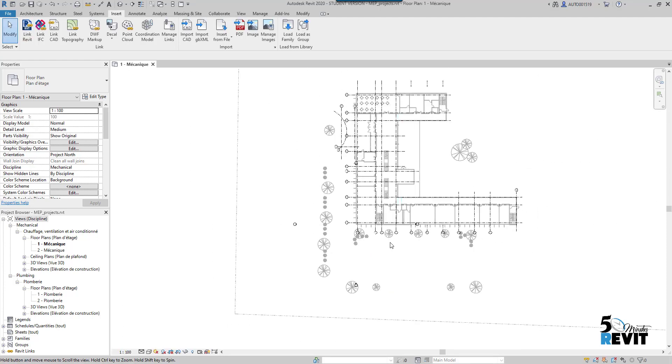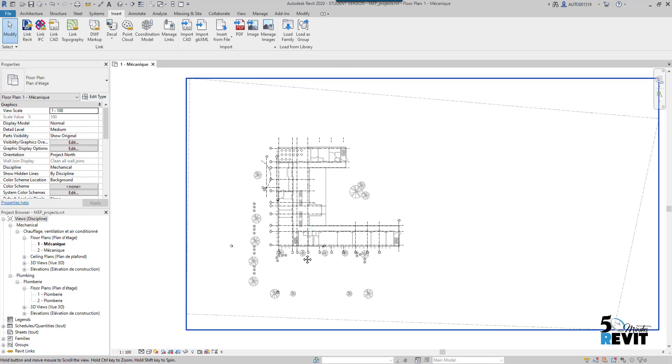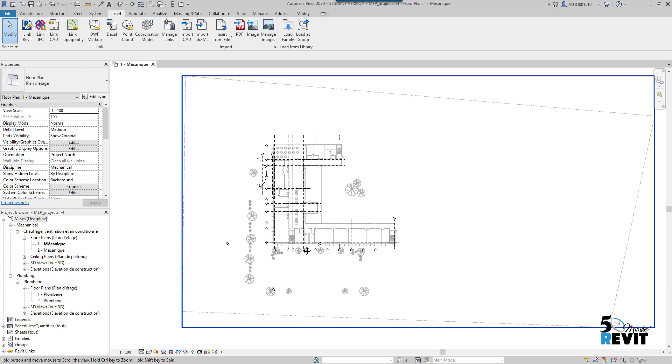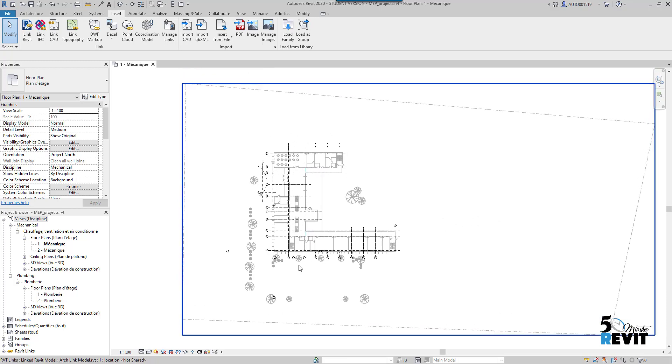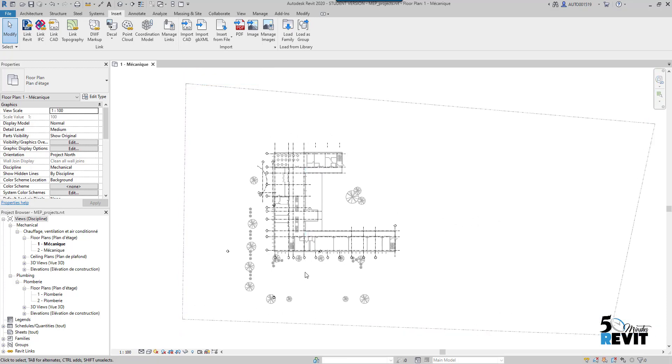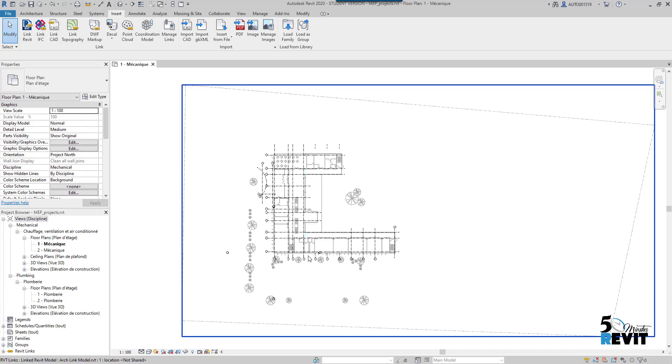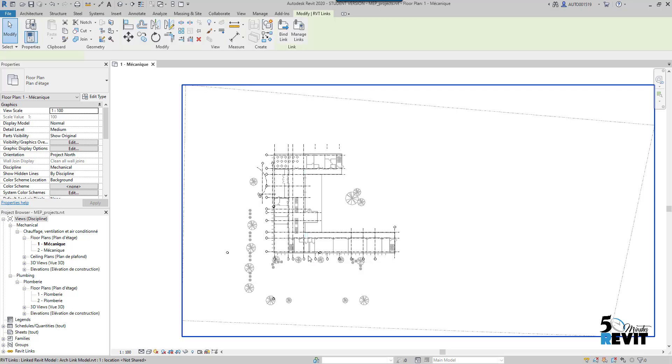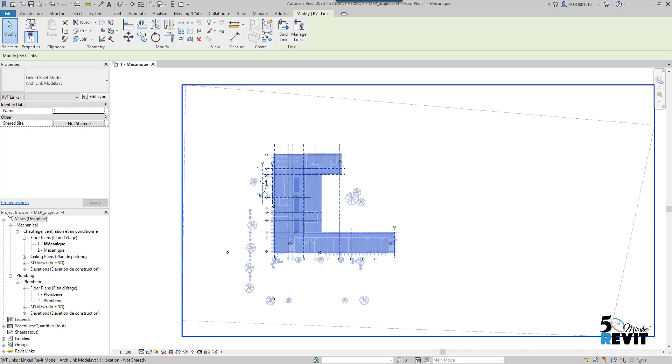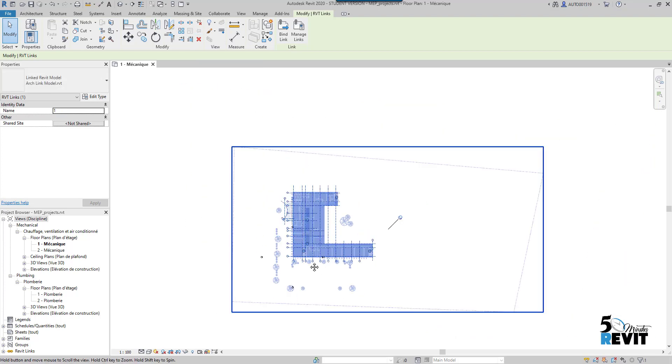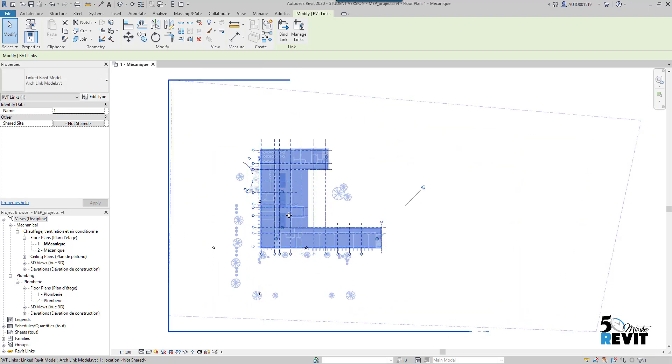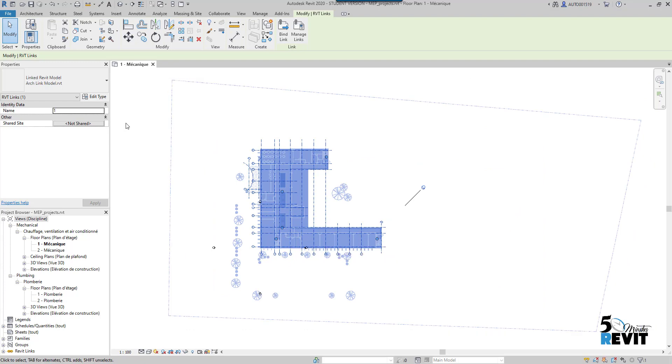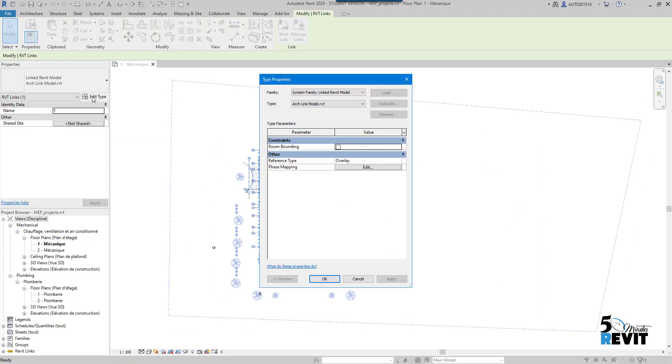Now I have my architecture file linked to my MEP model, my mechanical model in this case. I select the link and I pin it. It's the first thing you do - pin it so it doesn't move. Second thing, you select your link, go to Edit Type, and check Room Bounding. I will explain why. Just apply and put OK.